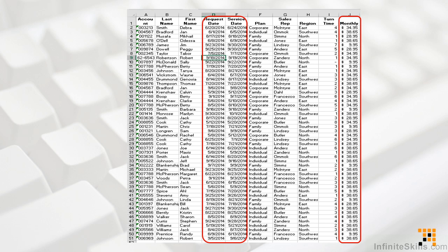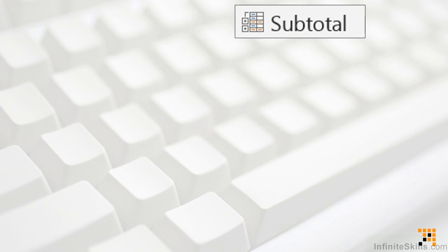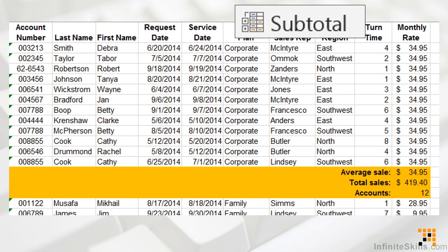If we want these answers from our data, we begin asking which features or tools in Excel will help us get it. One that may come to mind would be subtotals. By sorting the records by account type or by sales rep, we can easily insert subtotals to give us a count of records and a sum of dollar amounts. But if we wanted those answers first by account type and then by sales rep, we'd have to remove and reapply new subtotals. Subtotals simply aren't flexible enough to give us all of the answers we want easily and without a lot of steps.